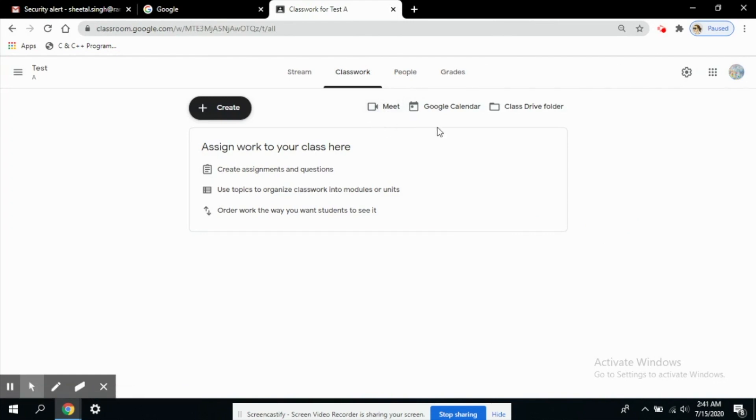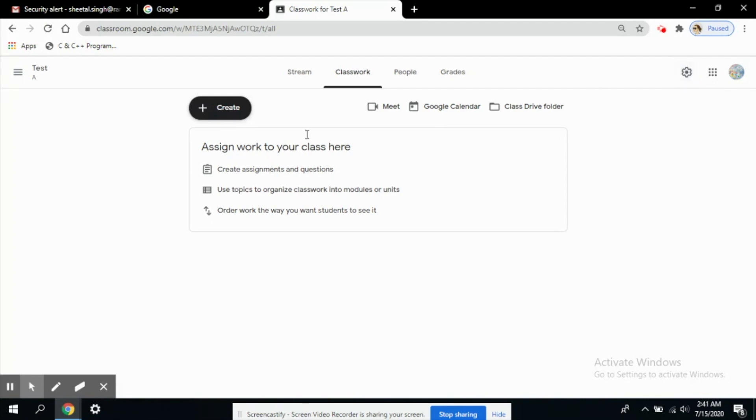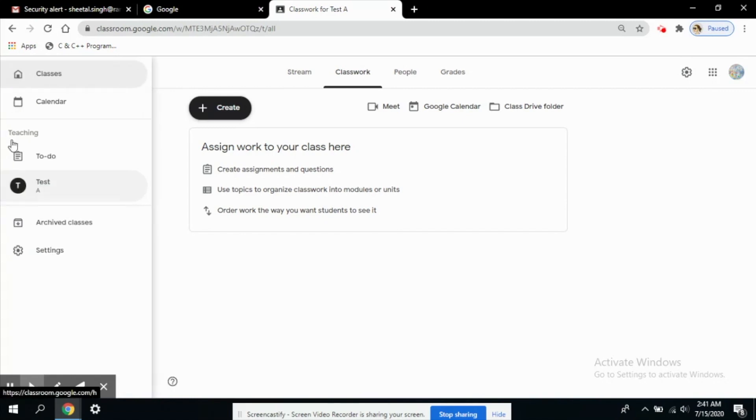We can also schedule the meeting. So how to schedule the meeting? For that we need to enter this gear button, the settings button. This is the settings for class, not the general settings. When you click here you will also see settings here but I'm not talking about this.